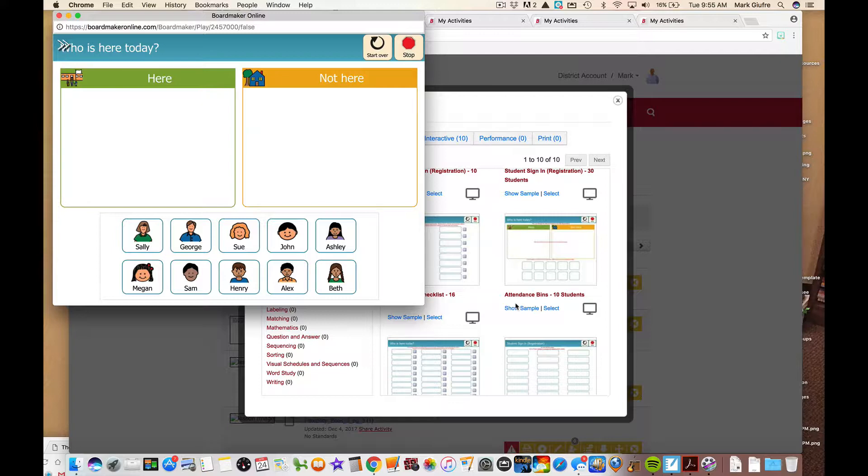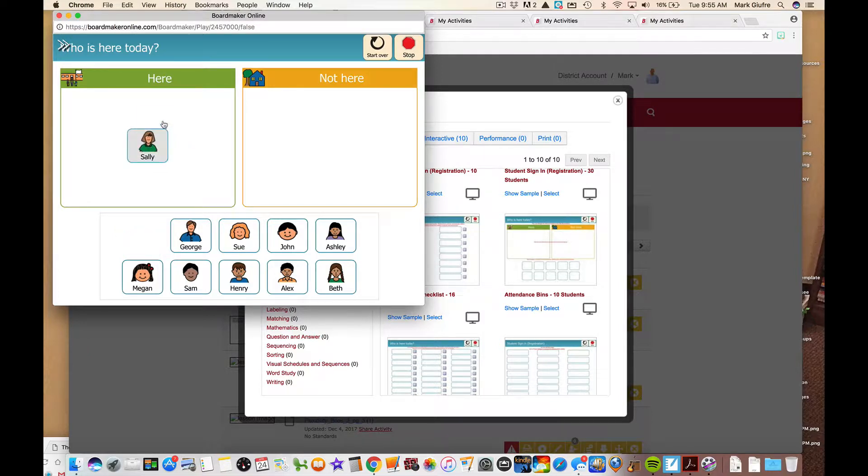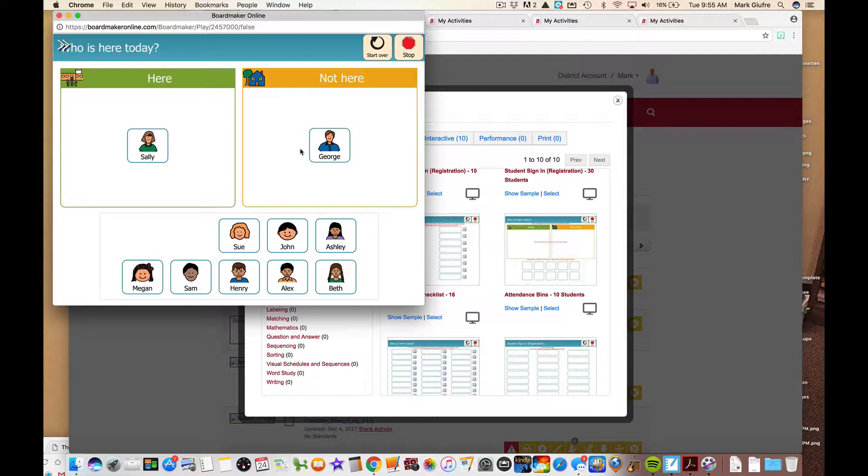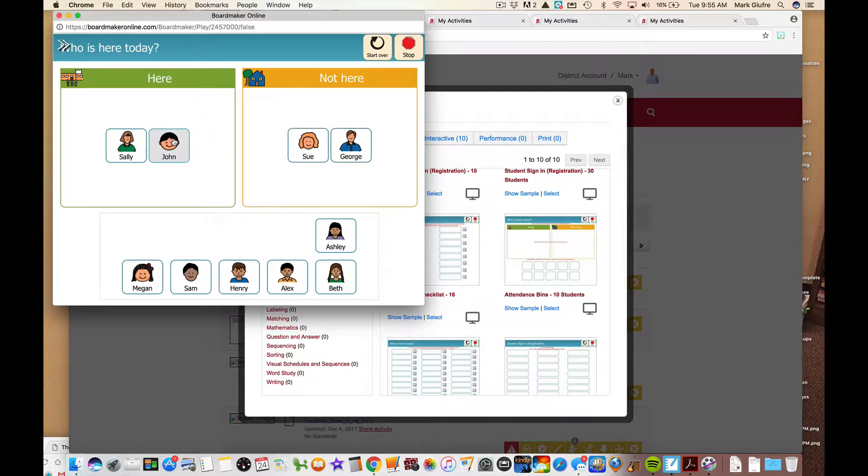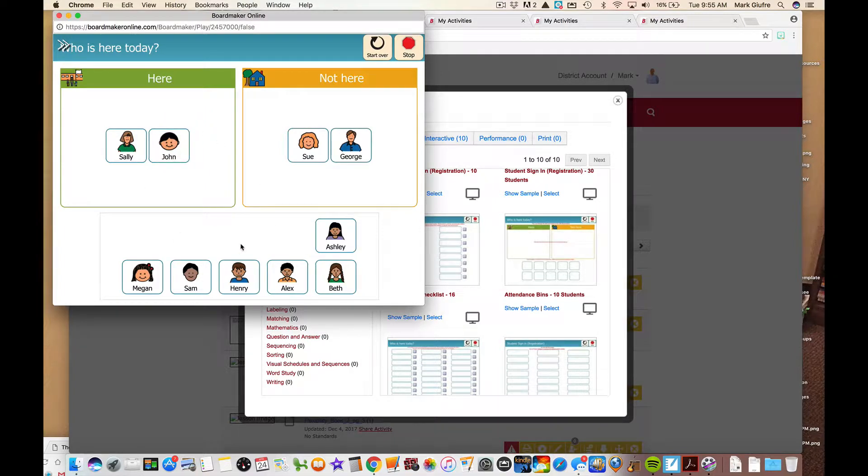Now that this is open, you'll notice how students would then interact with the activity. Sally is here. George is not here. Sue is not here. John is here. So you could imagine this being on your interactive flat panel or somewhere projected in the classroom. Students could then come in and sign in to start their day.